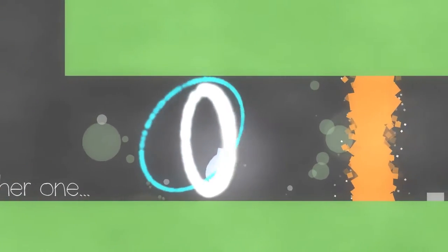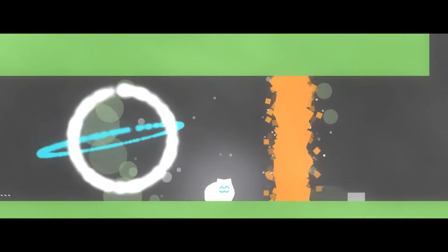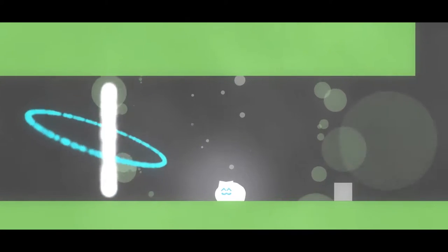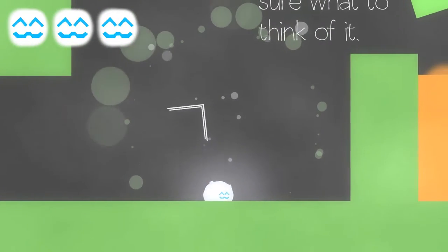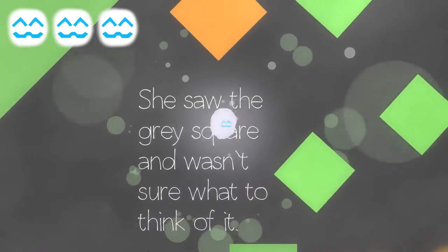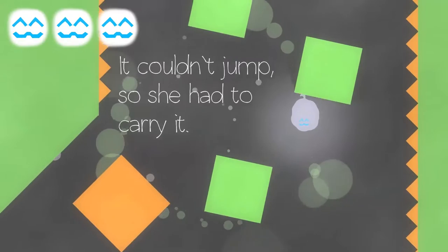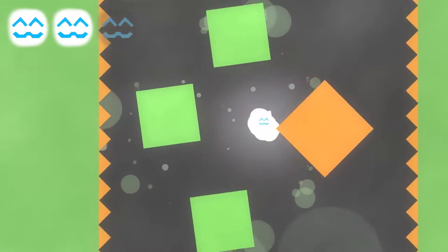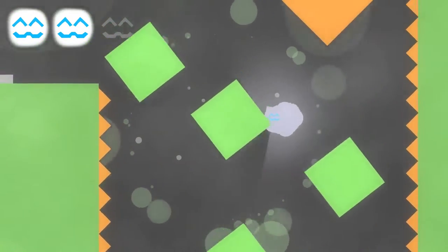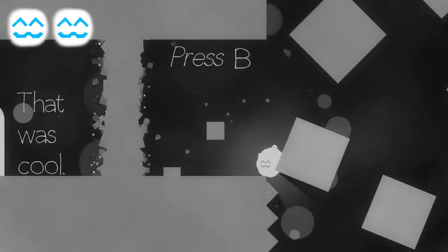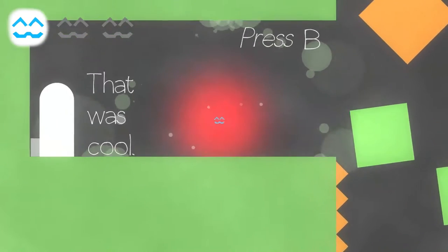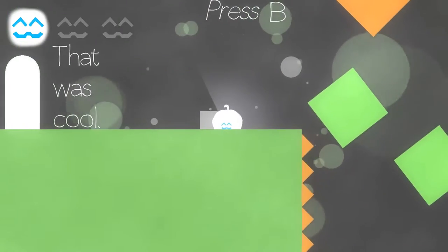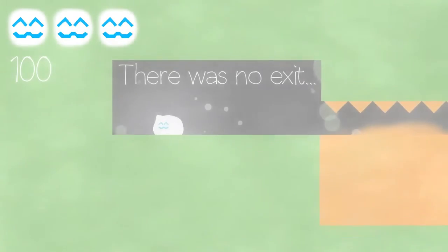We got some foreshadowing that something that was cool will happen. Oh! What's this? We hit the ring. Drama. So the ring erases things? Oh. I was supposed to press something. I'm not sure what just happened. Saw the gray square and wasn't sure what to think of it. Couldn't jump, so she had to try and carry it. Did I, like, add more mass to myself or something? Press B. Oh! Okay! We're getting interesting.